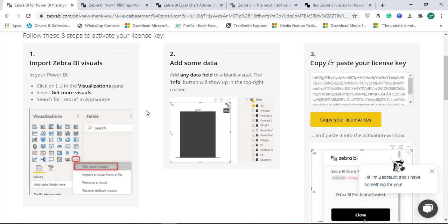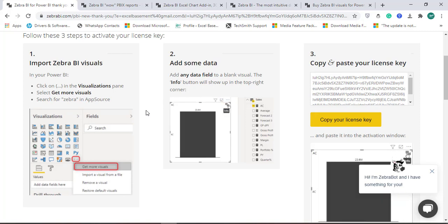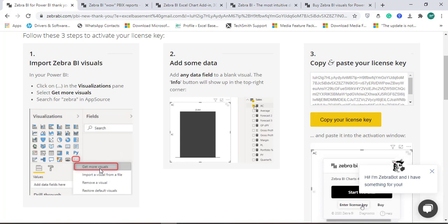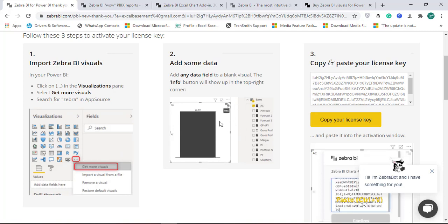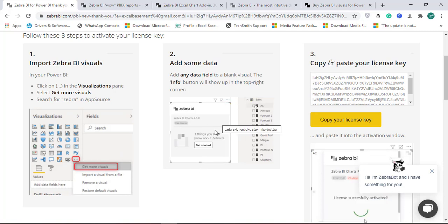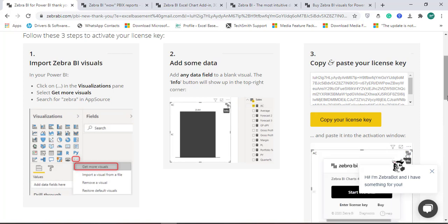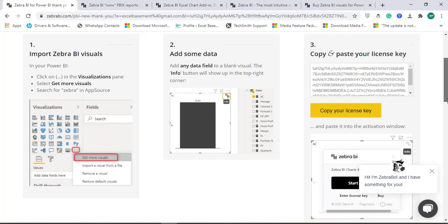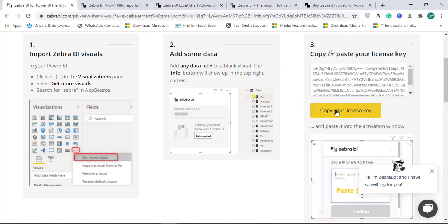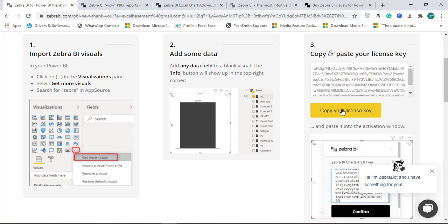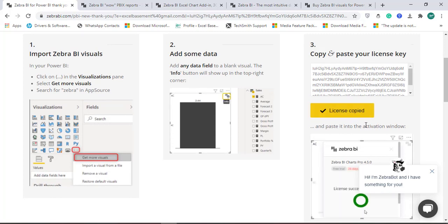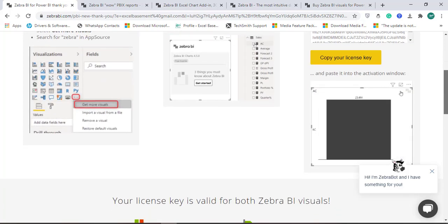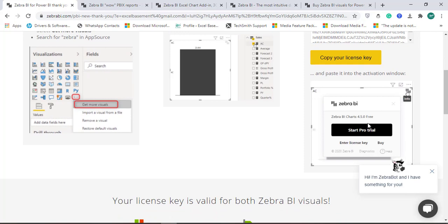Go to the app source and click on get more visuals. Just add that visual of any Zebra BI visual, drag and drop any field to it, and then copy this license code. This is my code, so I will copy this license key, and the instructions are given on the website for how to activate it.